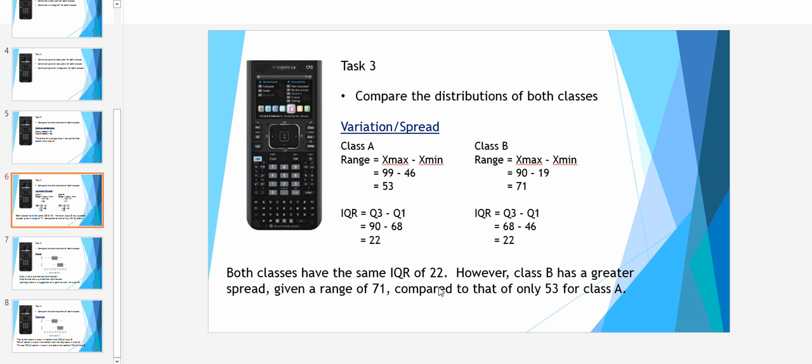The statement I'd make would be that both classes have the same interquartile range of 22. However, class B has a greater spread given a range of 71 compared to that of only 53 for class A.